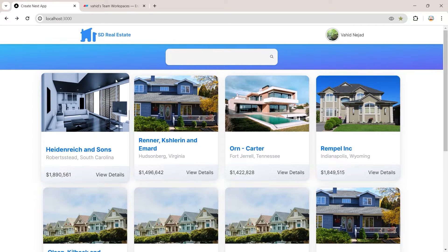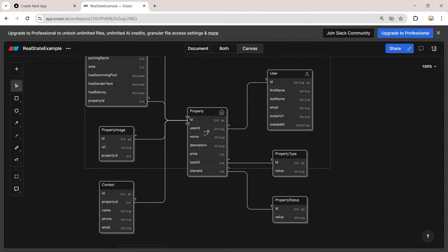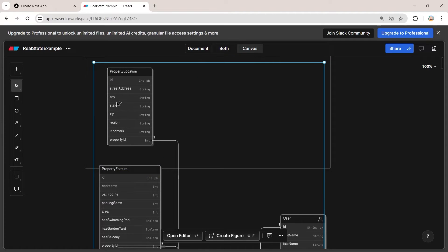We don't want to fetch all fields — only the ones needed for the landing page. Looking at the browser, we need the property picture, name, city, state, and price. From the database diagram, we need the name, price, the property image table, and city and state from the location table.